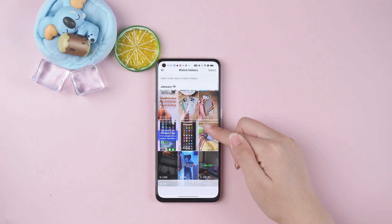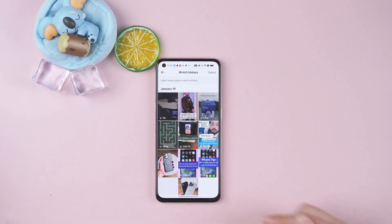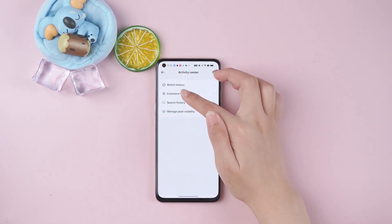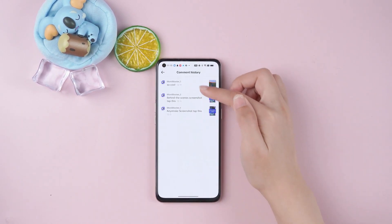Use these steps to easily browse what you've watched in the past and easily find and rewatch TikTok videos that are special to you.